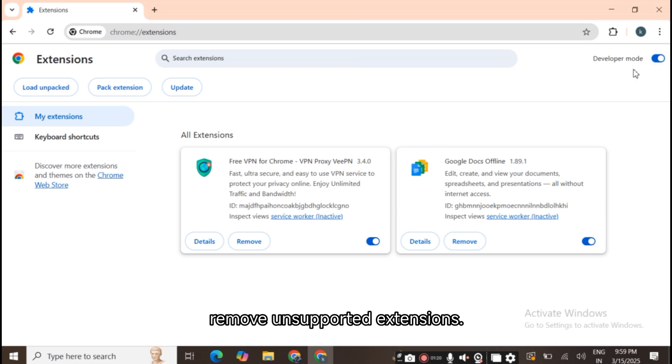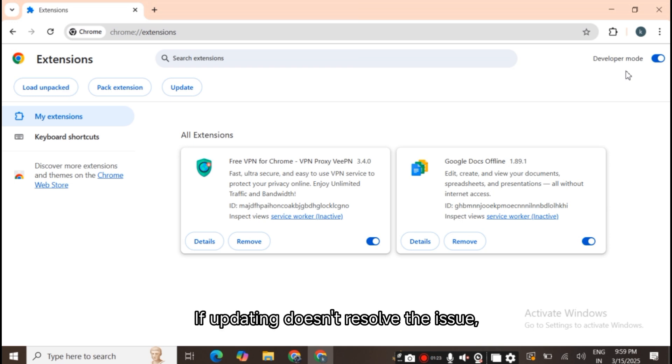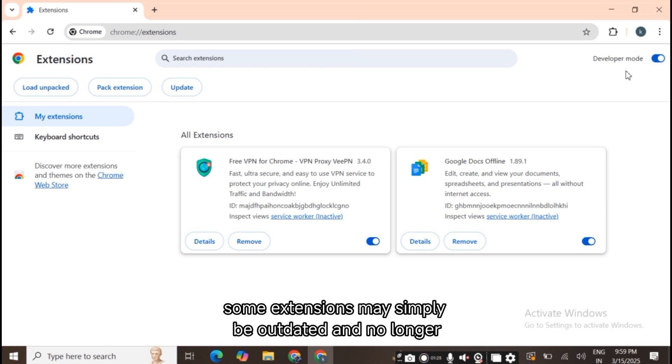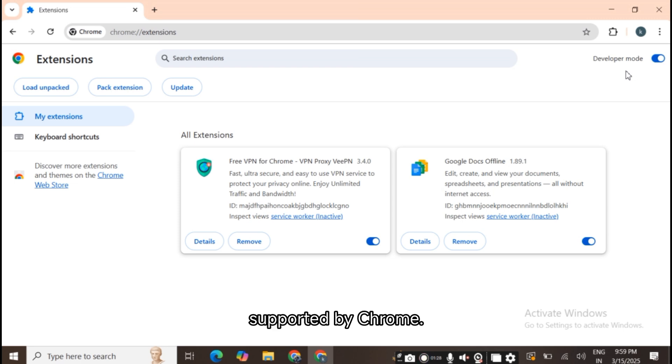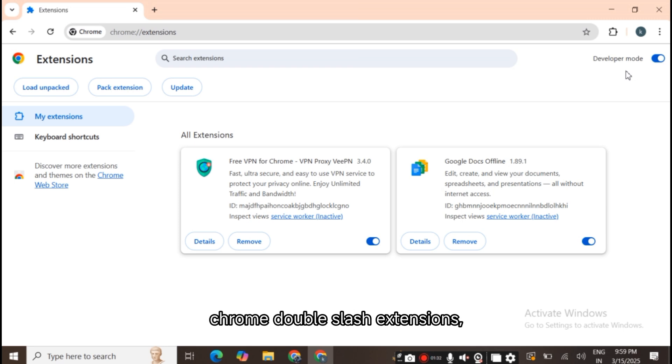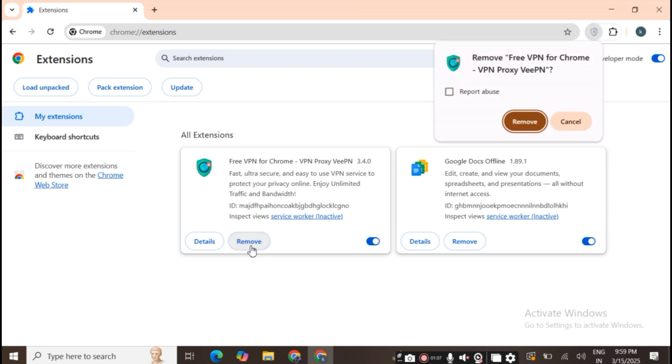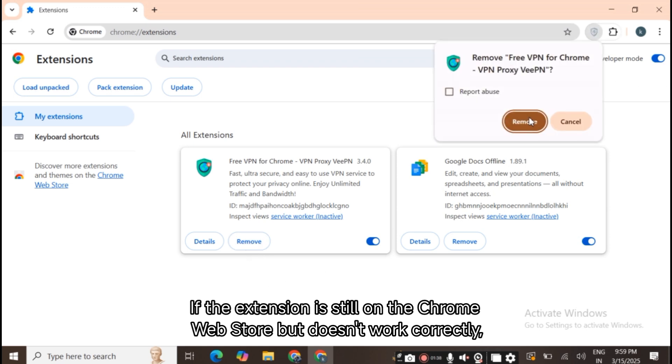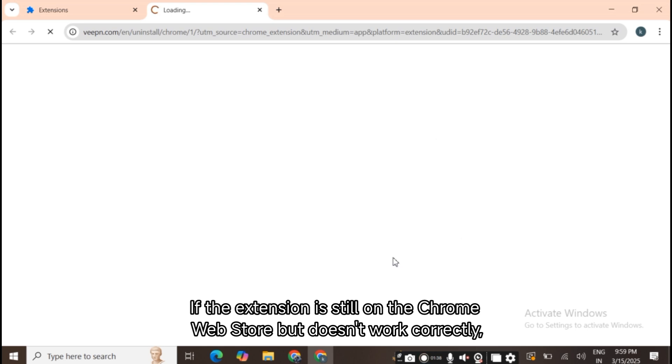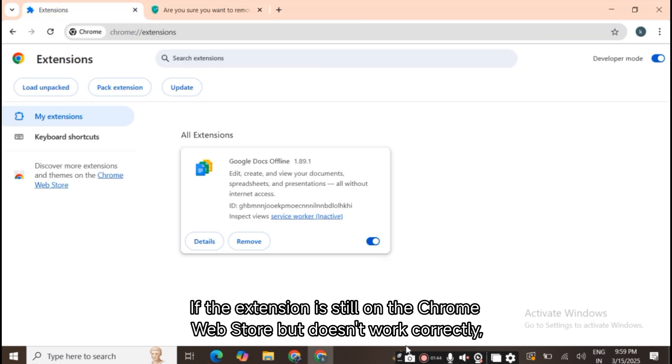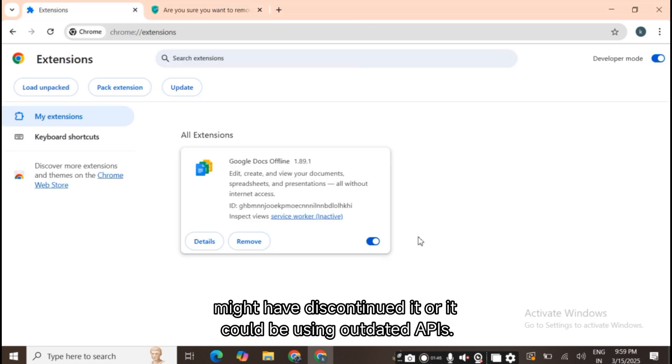3. Remove unsupported extensions. If updating doesn't resolve the issue, some extensions may simply be outdated and no longer supported by Chrome. On the extensions page (chrome://extensions), click Remove next to any extensions flagged as unsupported. If the extension is still on the Chrome Web Store but doesn't work correctly, the developer might have discontinued it, or it could be using outdated APIs.